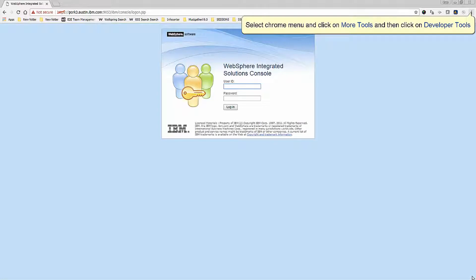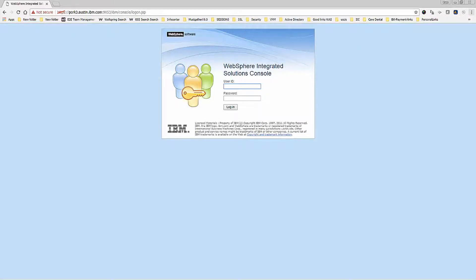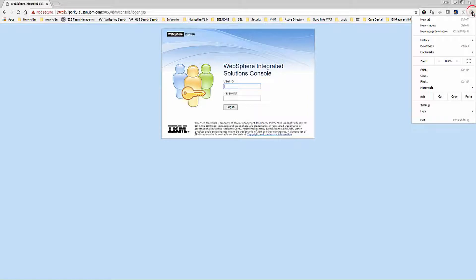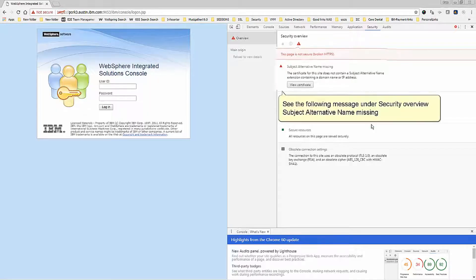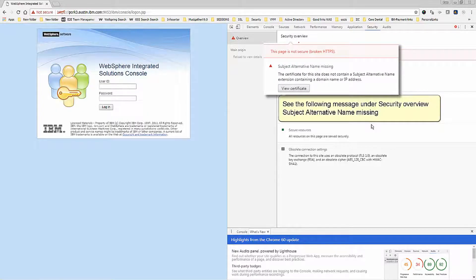Select the Chrome menu and click on More Tools, then click on Developer Tools. See the following message under Security Overview: Subject Alternative Name Missing.